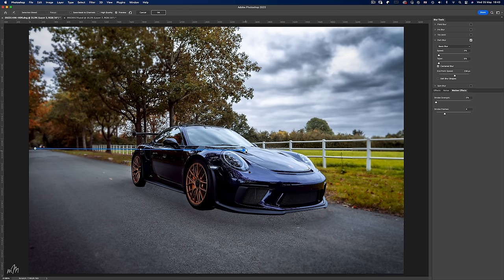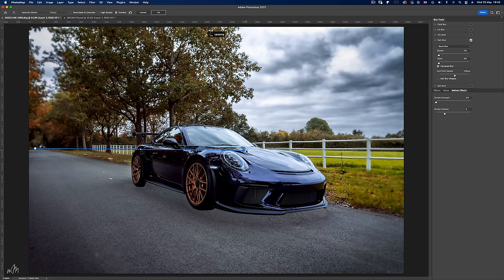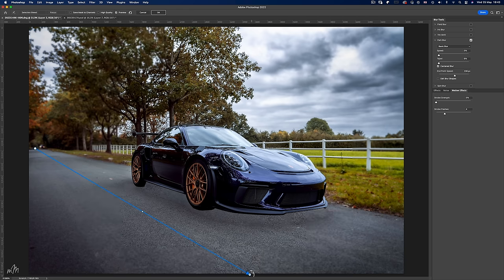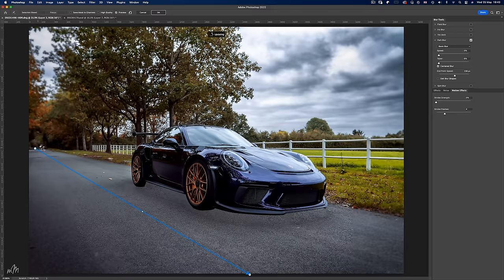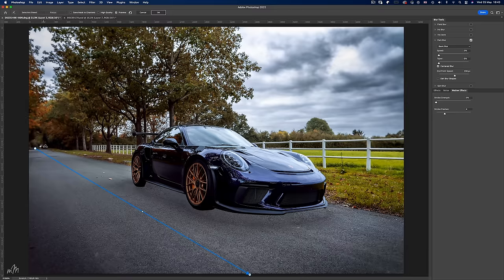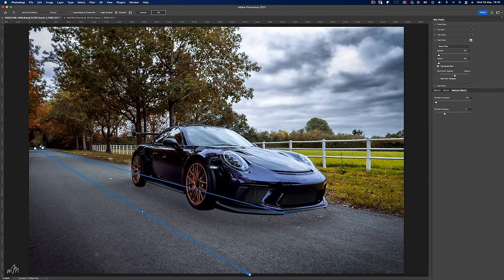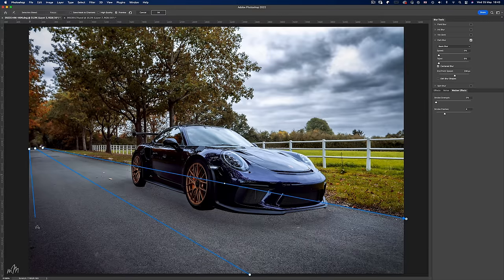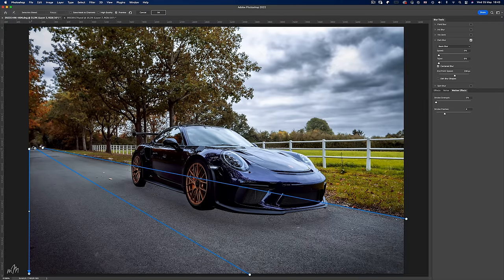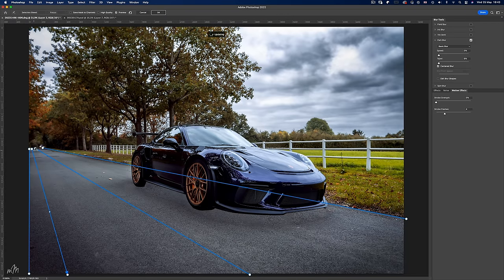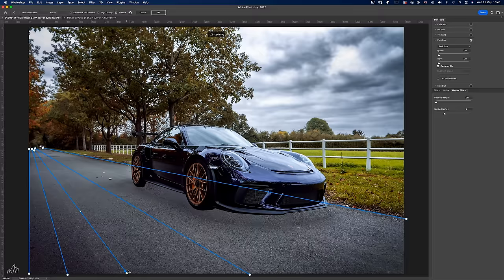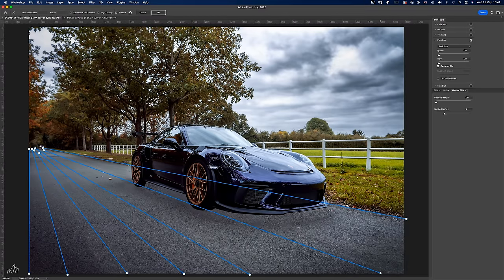And we'll follow the line along the centre of the road using the other control point. Then we can start to add multiple lines along the converging lines of the road. Along the grass verge here. Another along the very edge of the image. And then the more lines we add the more accurate the path blur will be as it forces the pixels to follow these paths when we eventually turn back on the speed slider.